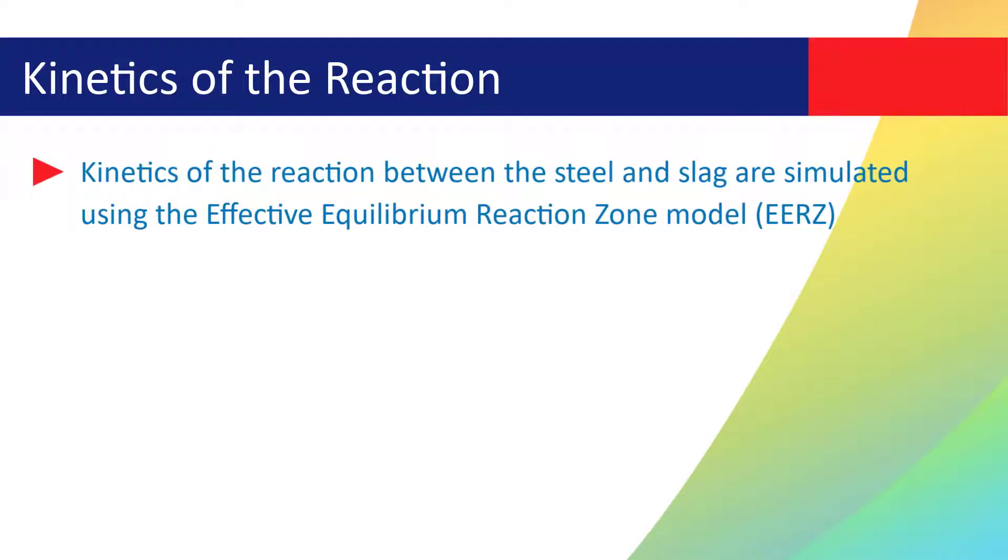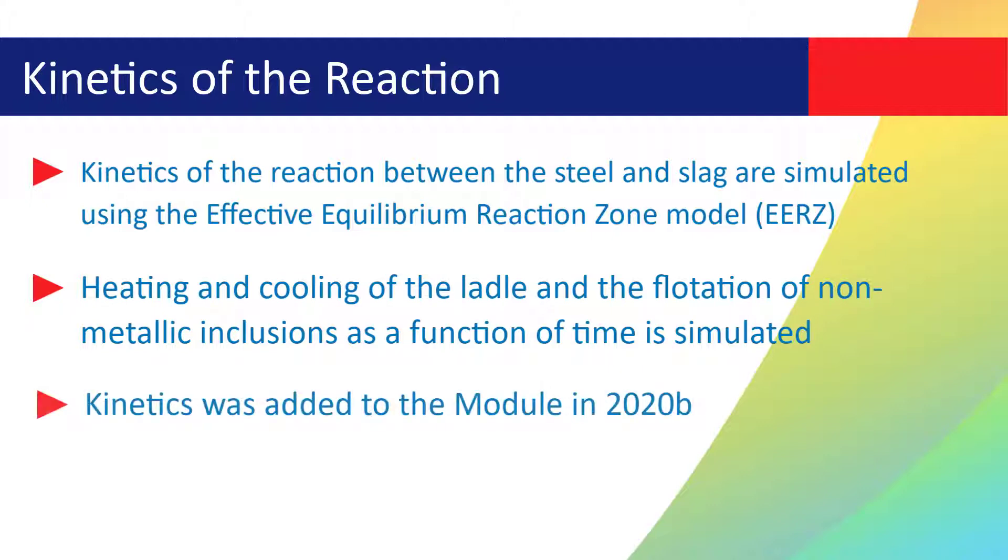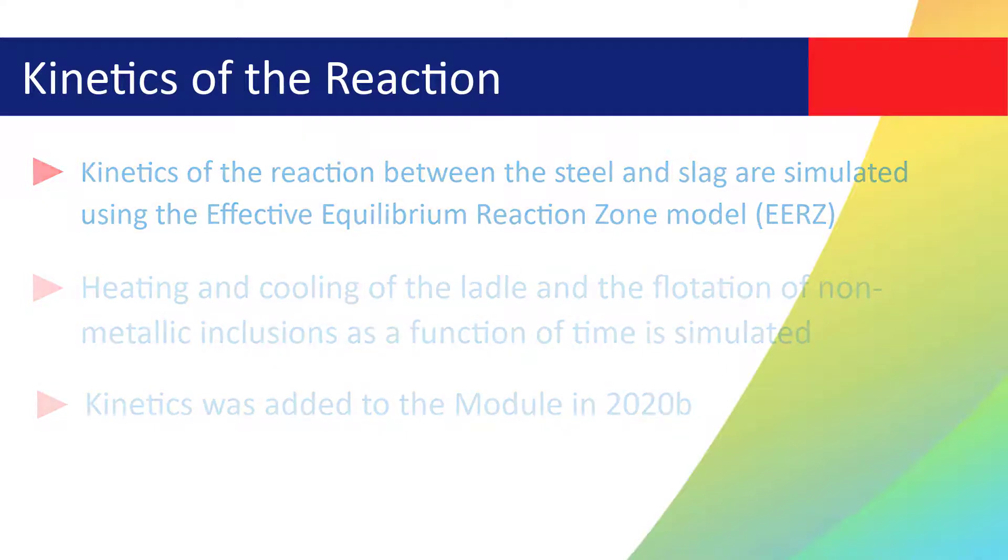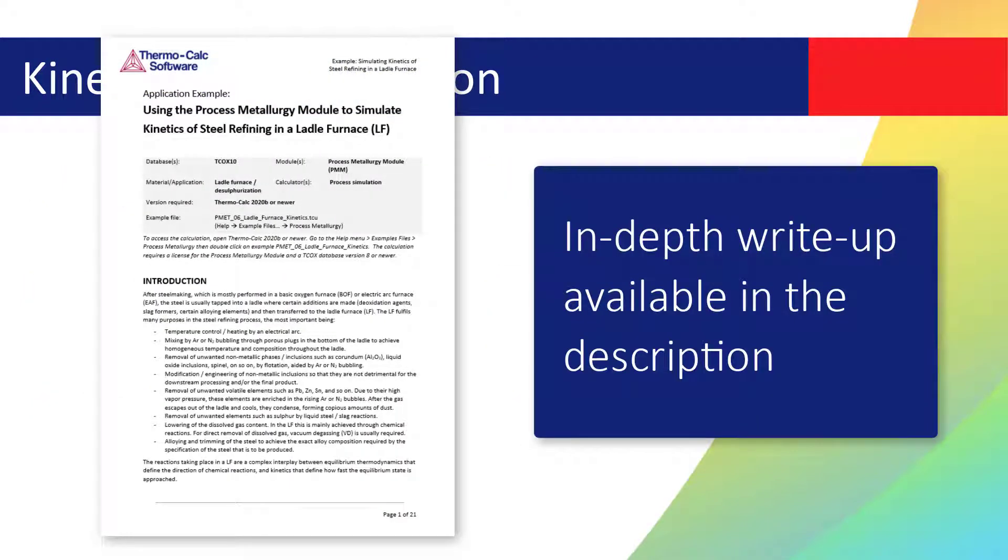The kinetics of the reaction between the steel and slag are simulated using the Effective Equilibrium Reaction Zone model, or EERZ for short. Also, the heating and cooling of the ladle and the flotation of nonmetallic inclusions as a function of time is simulated. The possibility to perform such kinetic simulations as a function of time using the process metallurgy module was introduced in Thermo-Calc 2020b. Details of the model and how these processes are implemented can be found in the PDF accompanying this video.